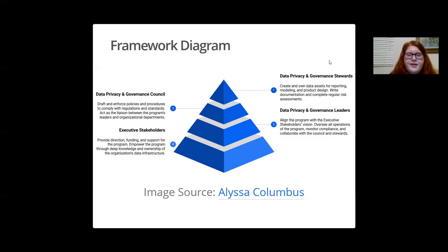The next layer above this, or the second layer from the top of the pyramid, is that of the data privacy and governance council members. This council drafts and enforces policies and procedures to comply with all applicable regulations and standards, and also acts as the liaison between the program's leaders and organizational departments.